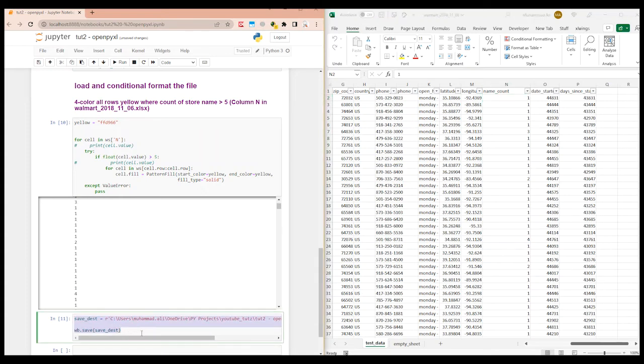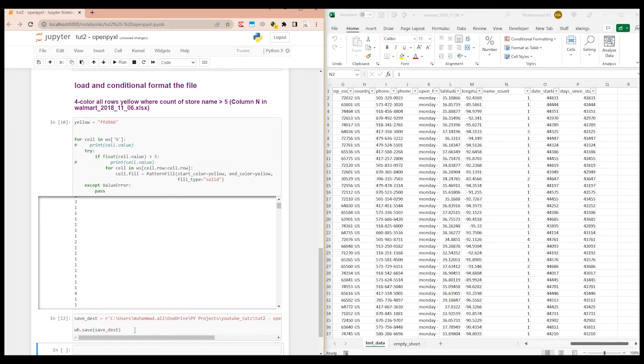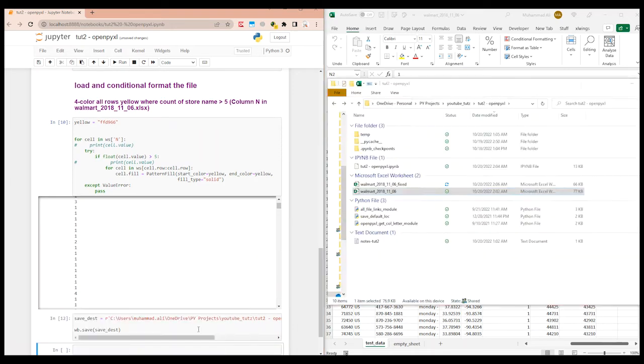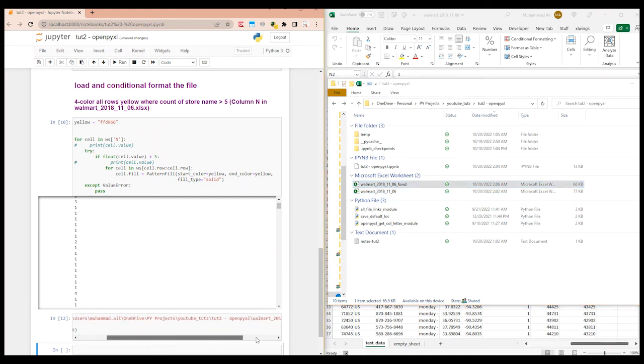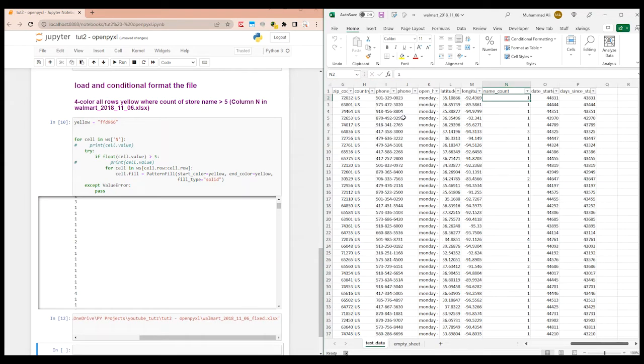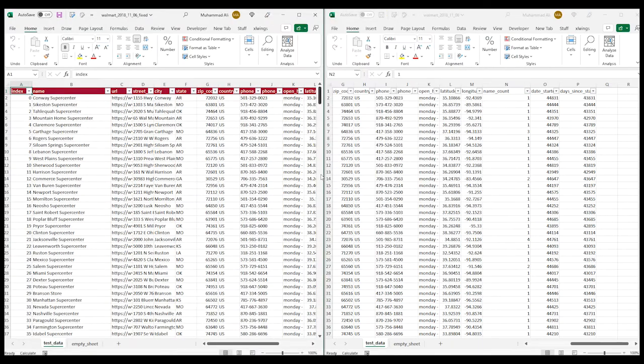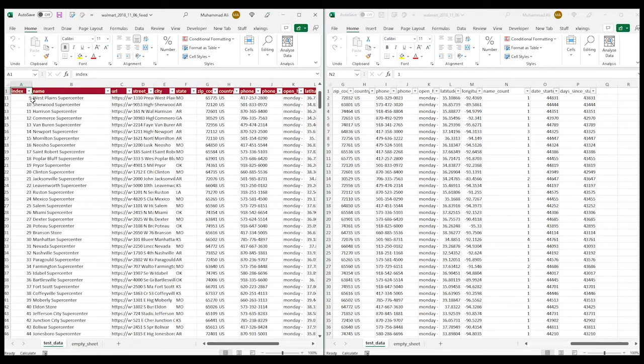Alright, let me run this and let's save it. So what I'm doing is it is save as a new file where it says fixed at the end. So we can match it side by side to see if it really created a new file. Here you can see it's created a new file which we added here. Walmart 2018_6_11_6 fixed. Let's match it side by side with this file.